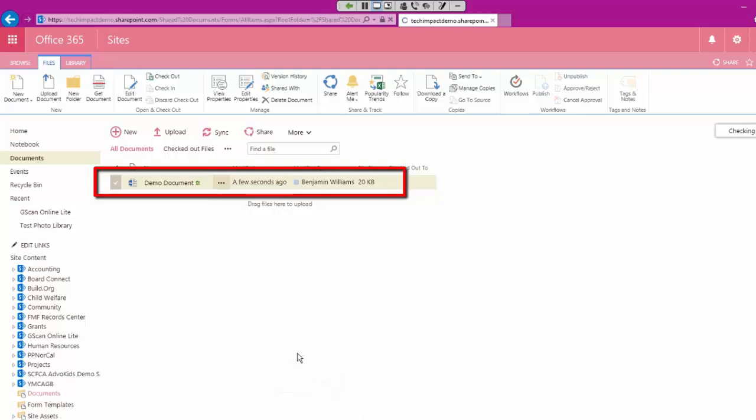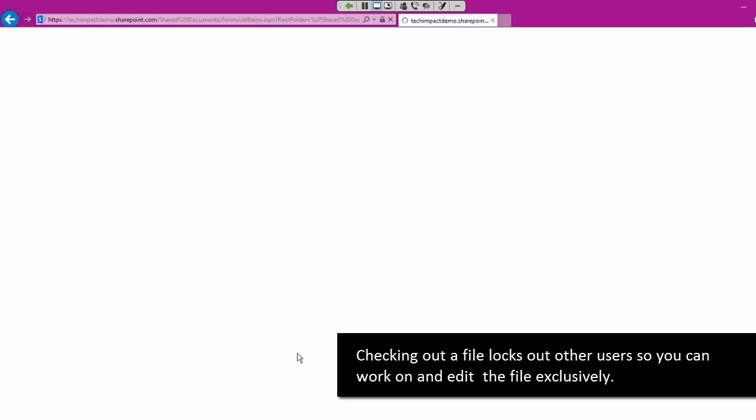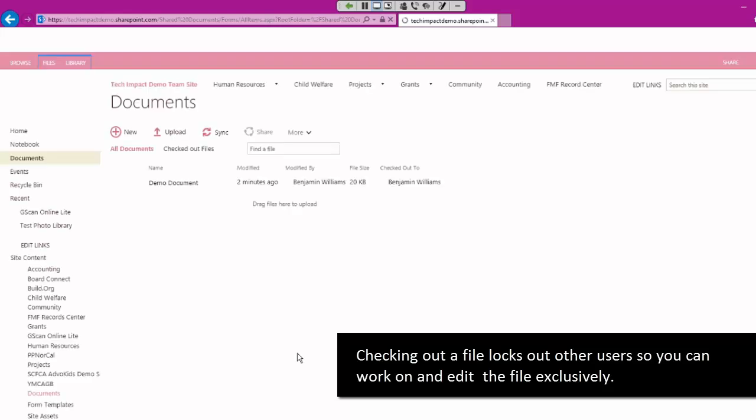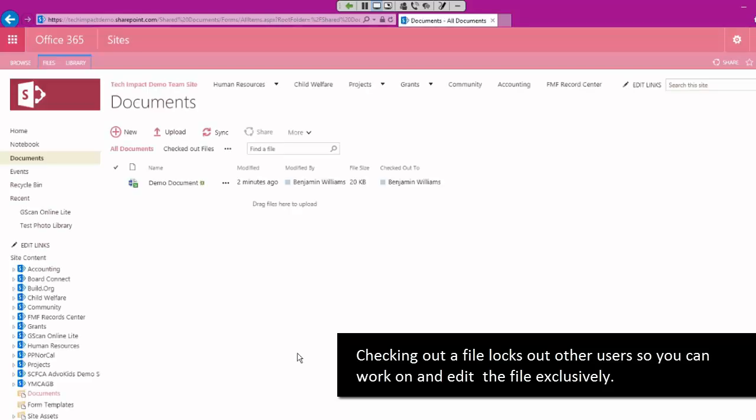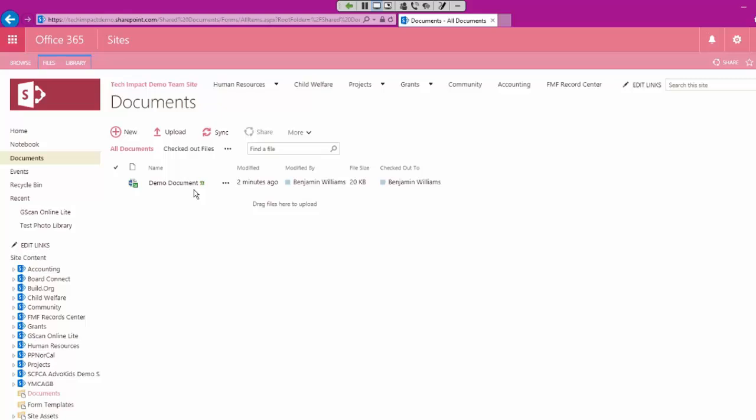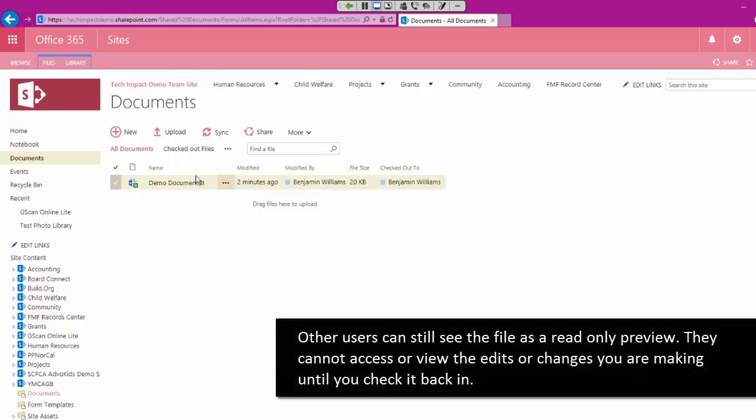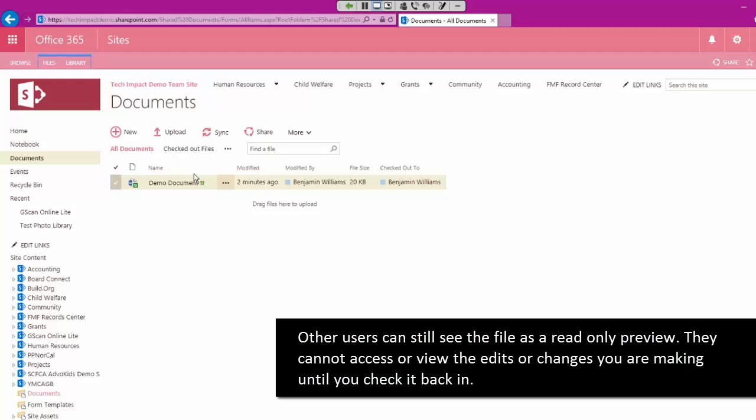So I click on checkout. What that's actually going to do is lock this file so that only I am able to edit it. And the other thing is when people go to take a look at this document, they can still open it up.